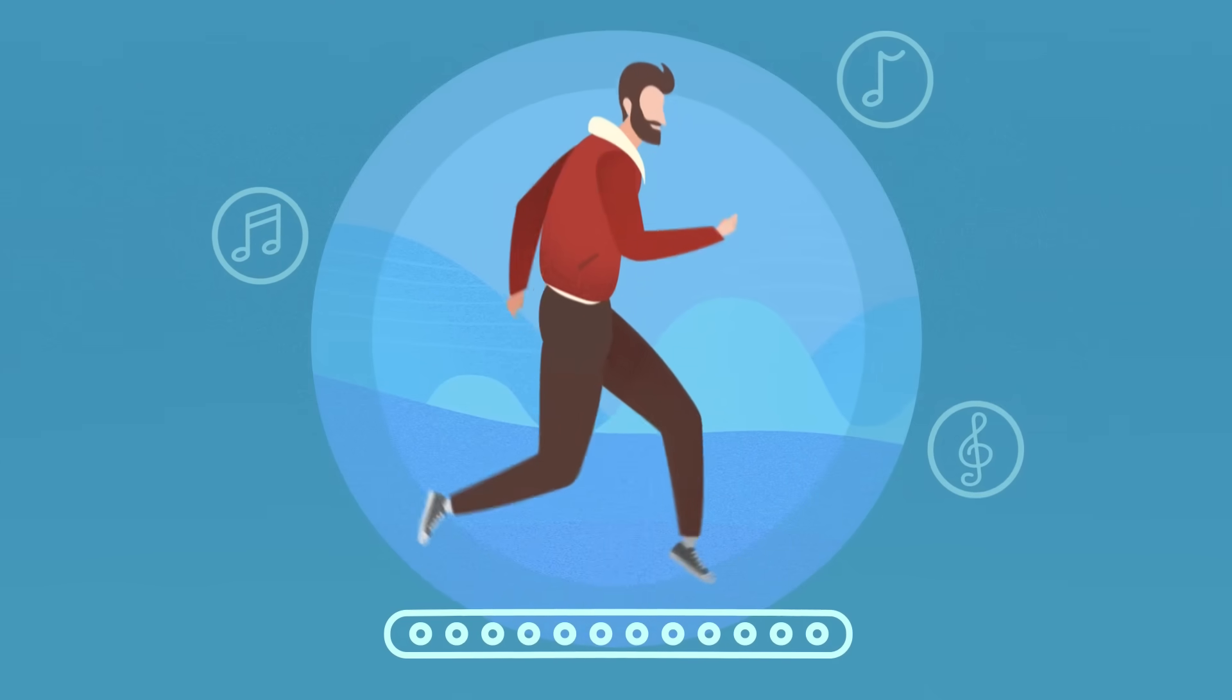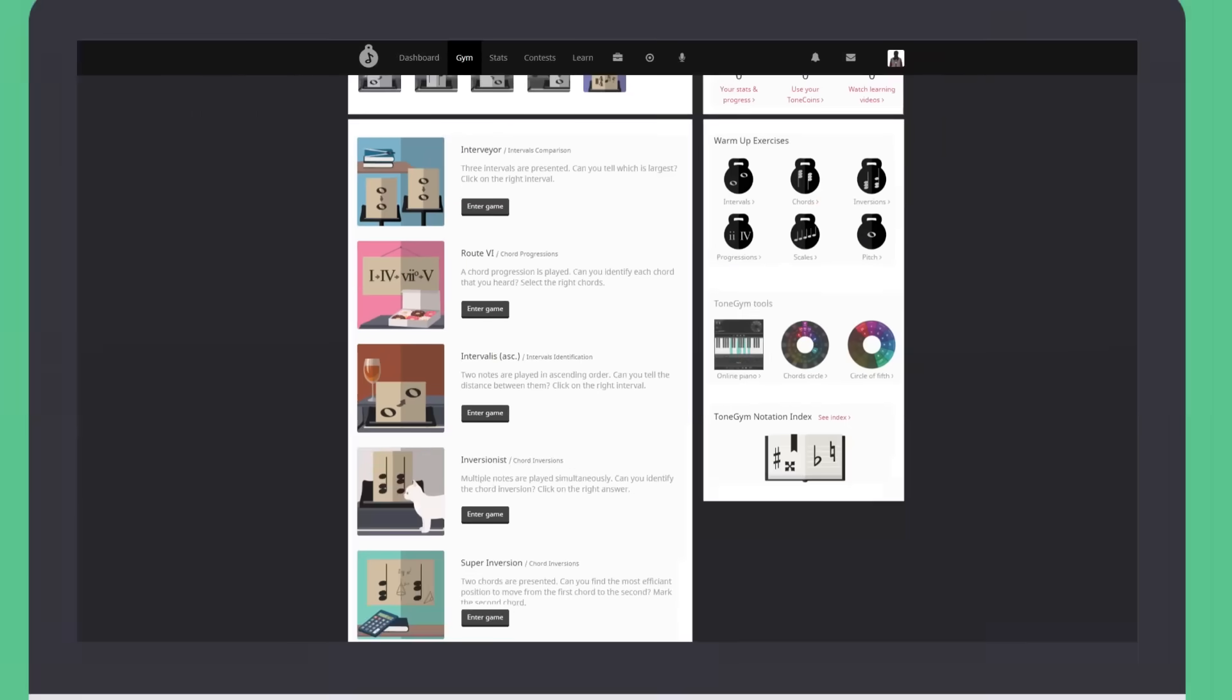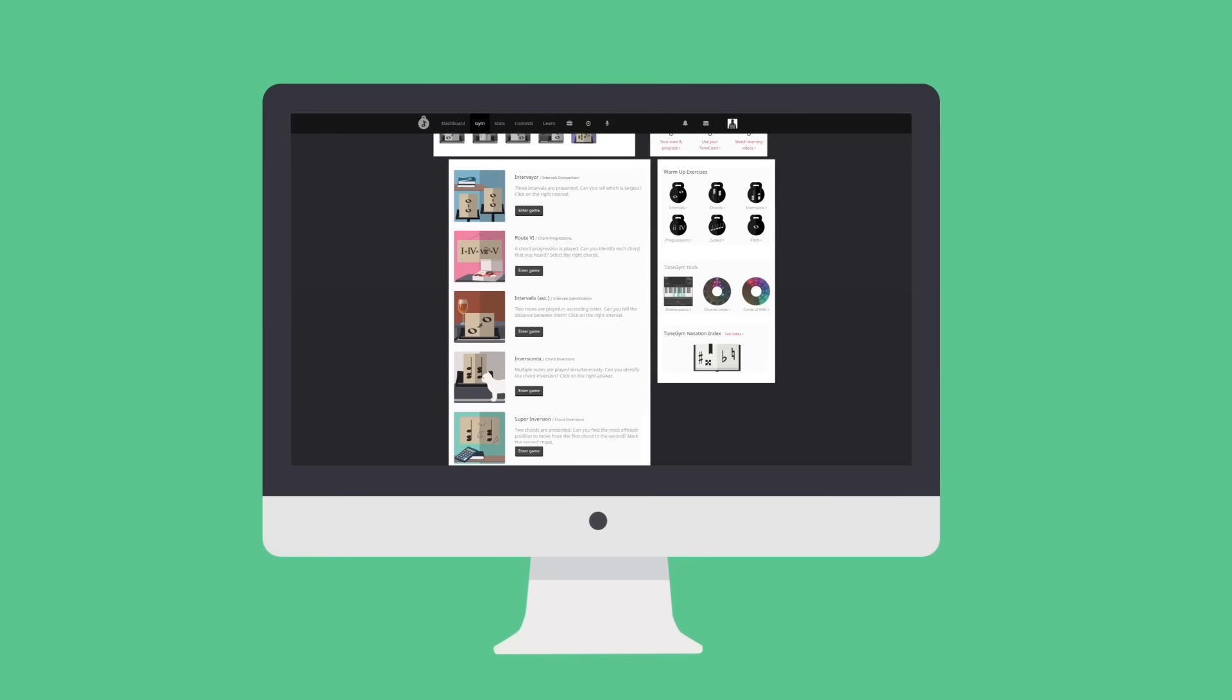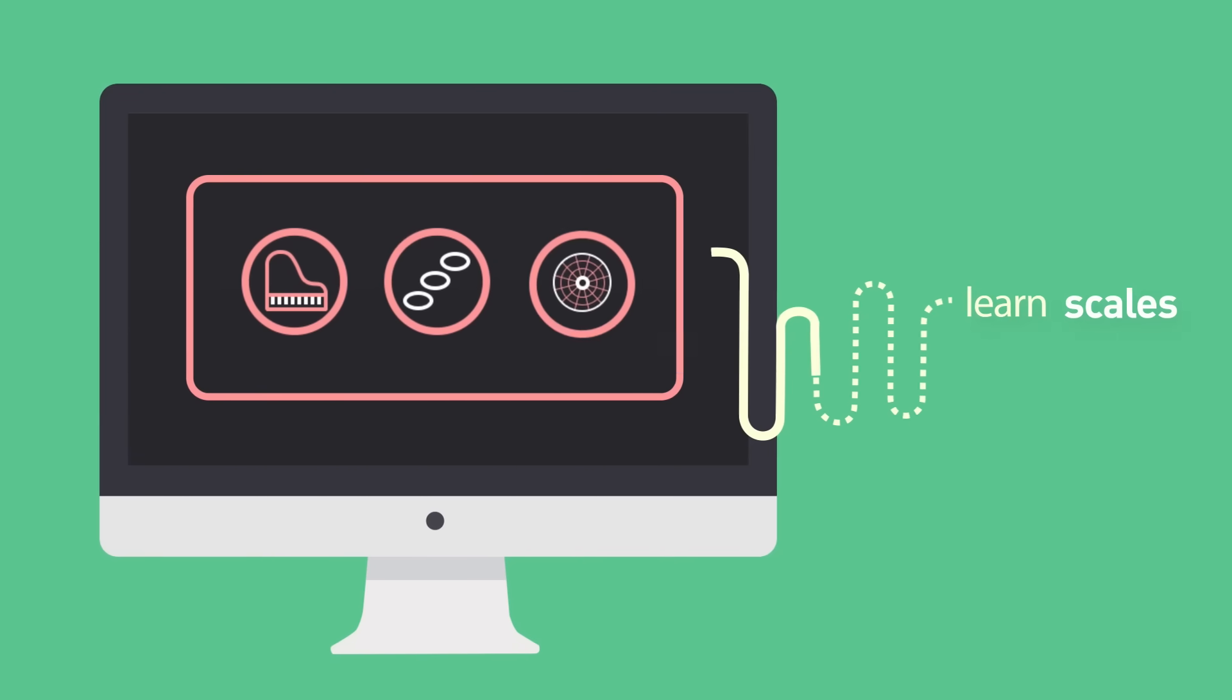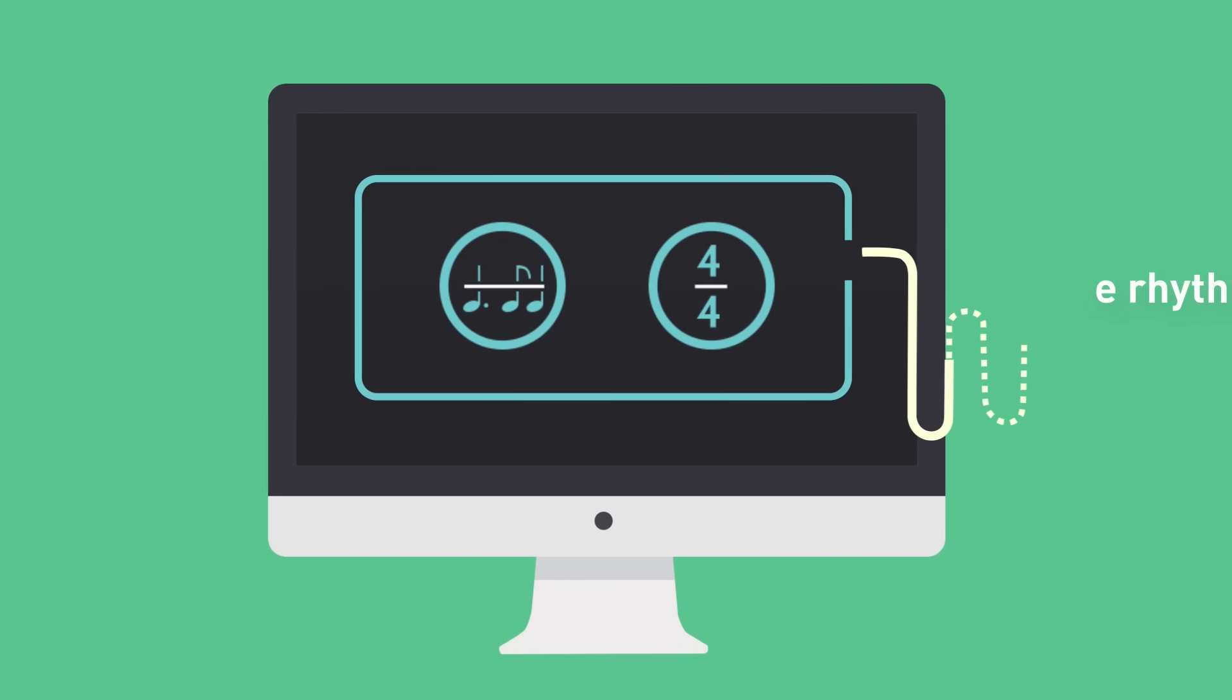Play music theory games to detect intervals and identify chords. Learn scales, find the rhythm, and become a Tone Gym hero.